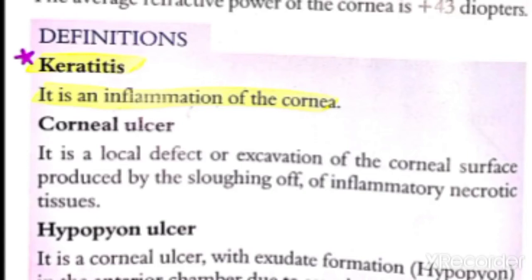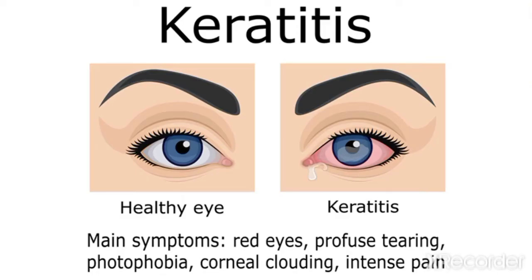Assalamu alaikum. In the last video we discussed about the anatomy and physiology of the cornea, and now we're going to discuss about keratitis. So first of all, we'll discuss some definitions. Keratitis - 'itis' means inflammation and 'kera' means cornea, so it's the inflammation of the cornea. Let's see this figure showing the signs of keratitis.